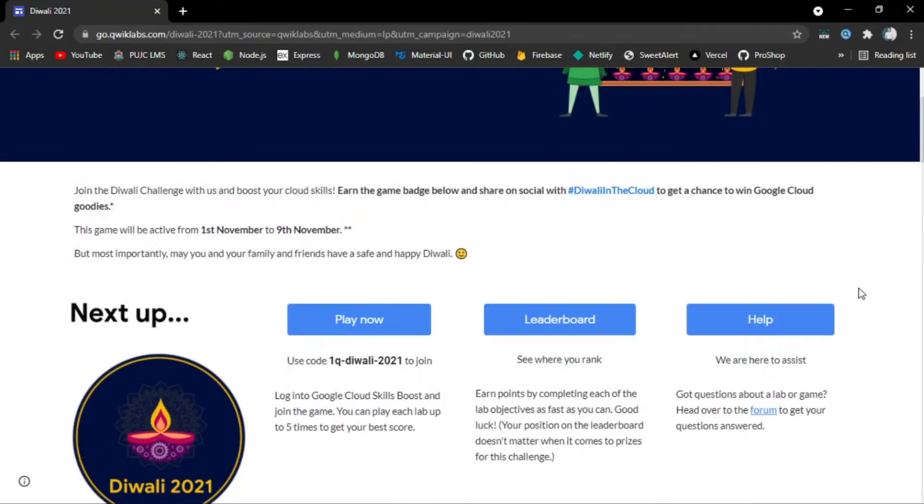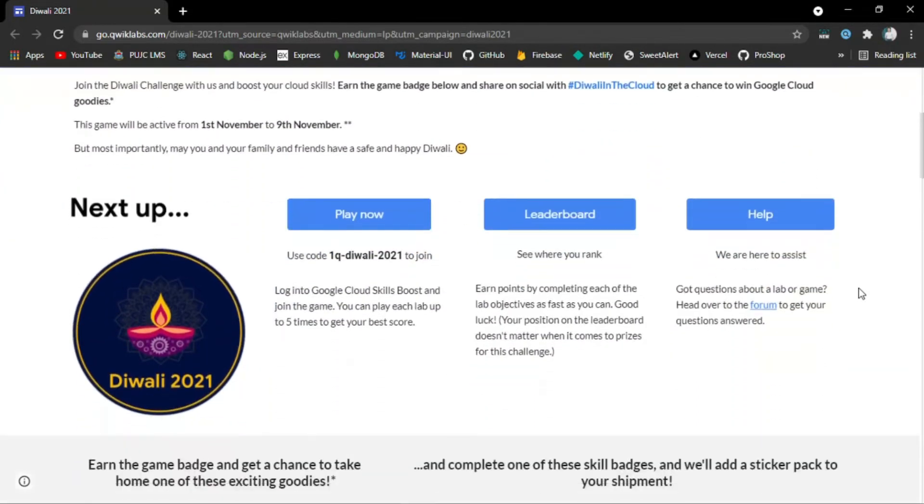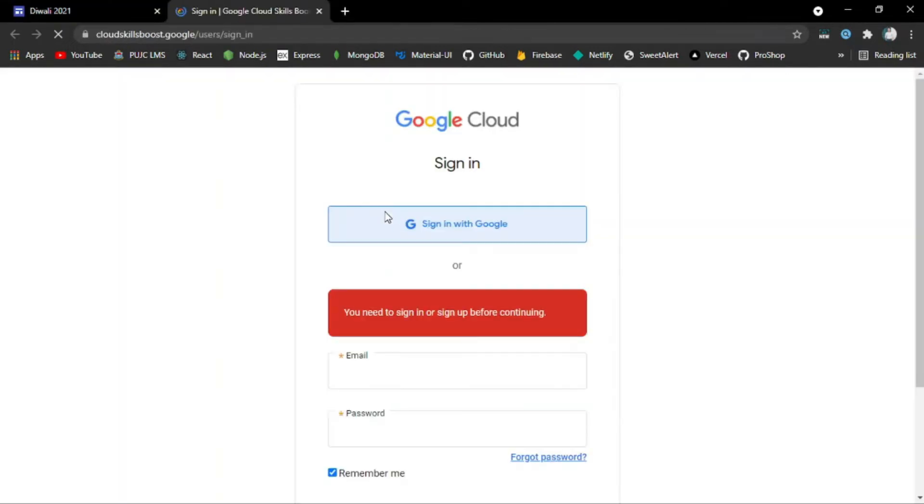What you have to do is click on this Play Now button, then sign up with your own credentials if you don't have an account. If you already have an account, sign in with your credentials.